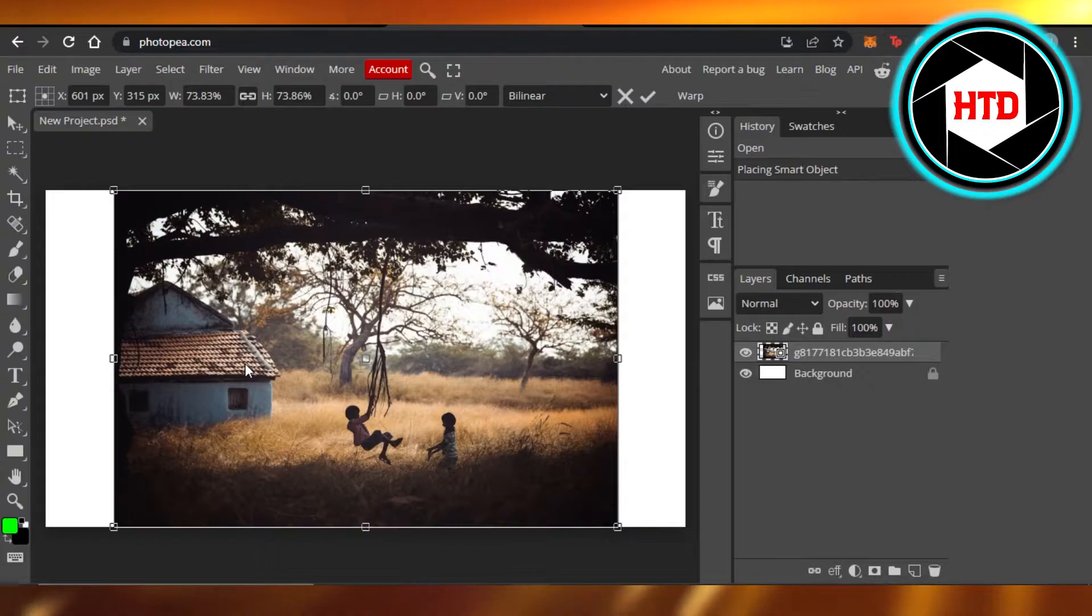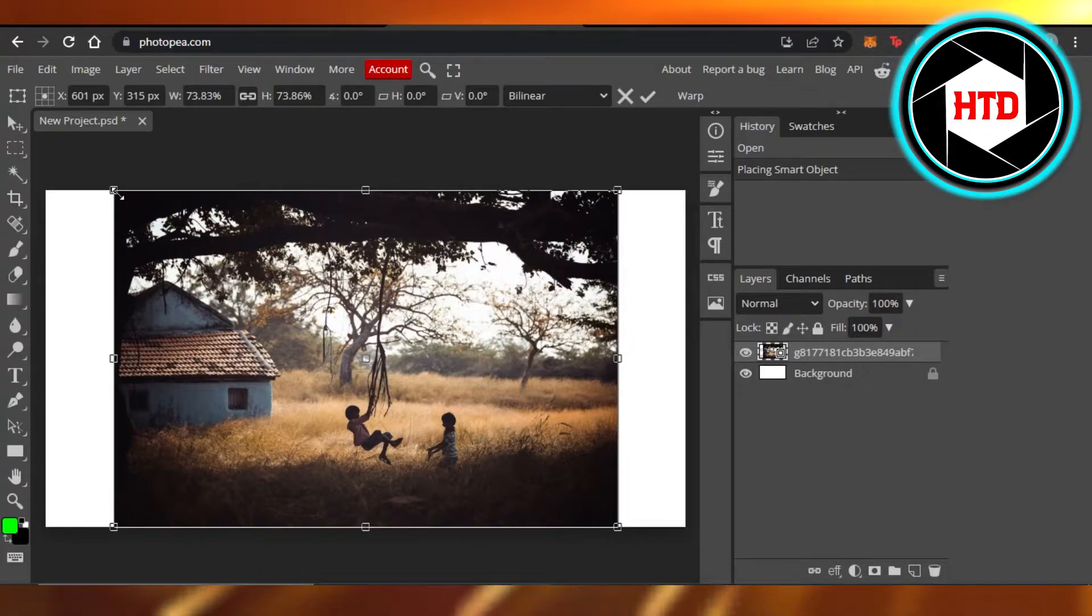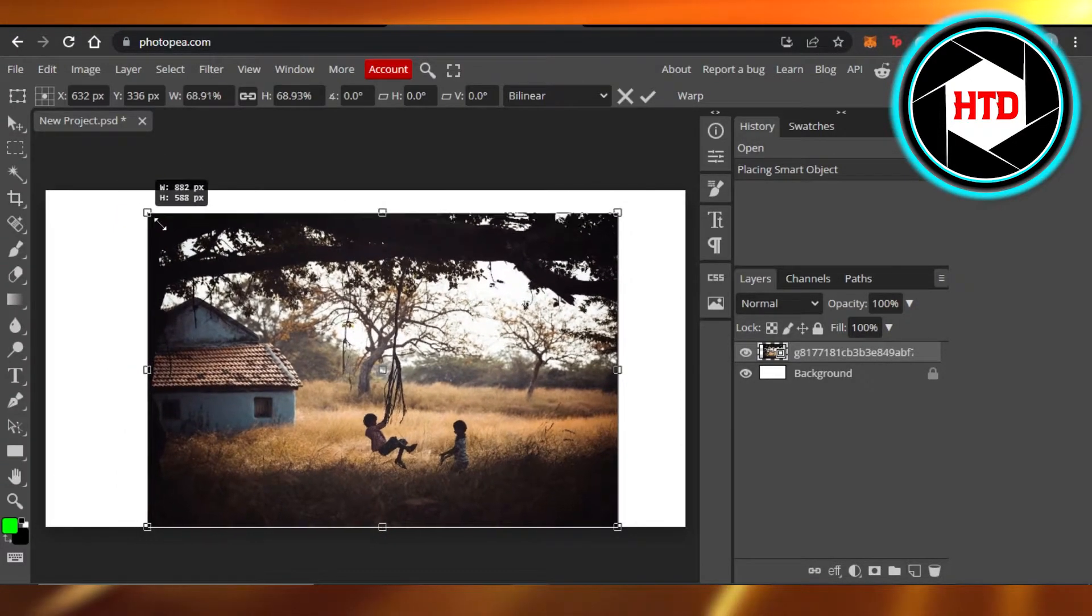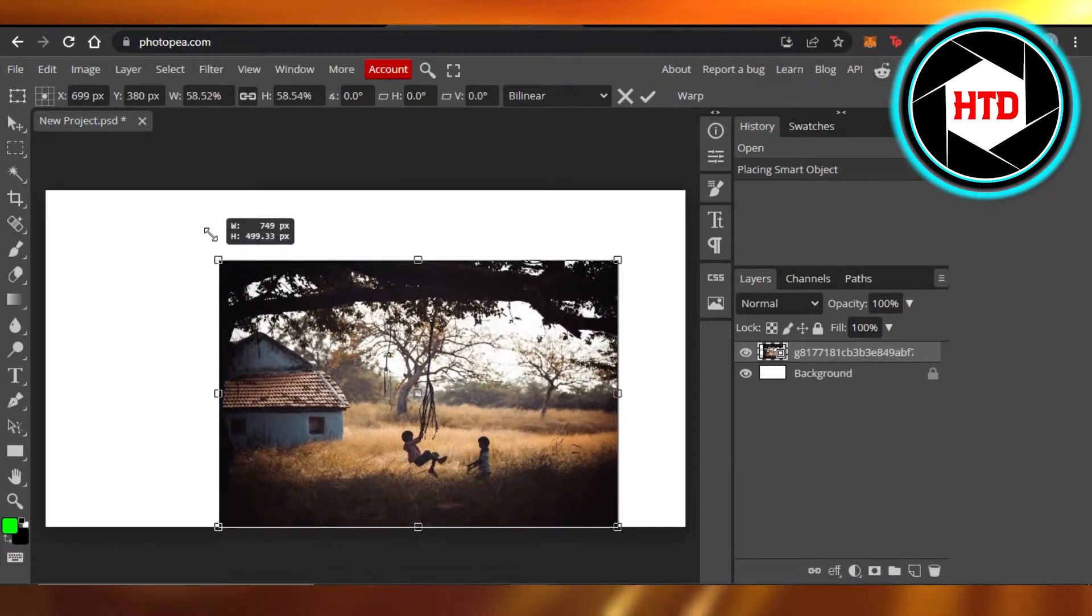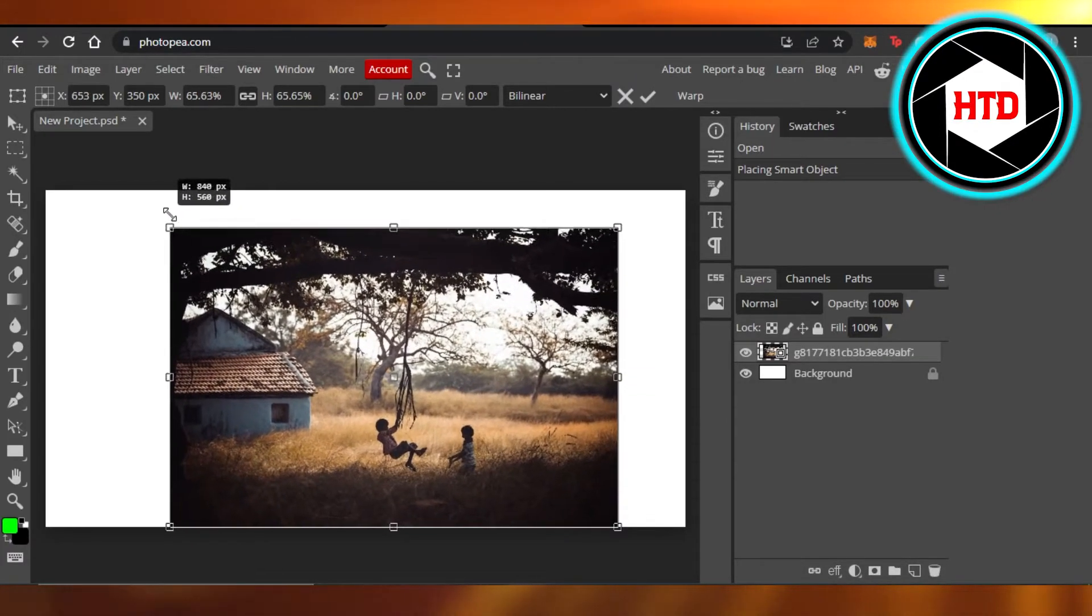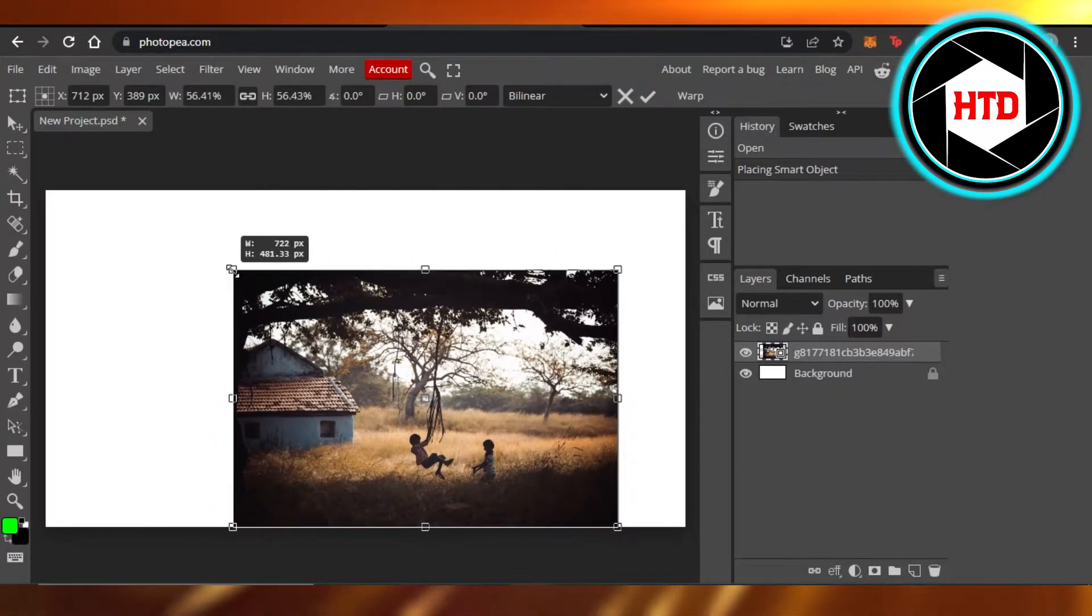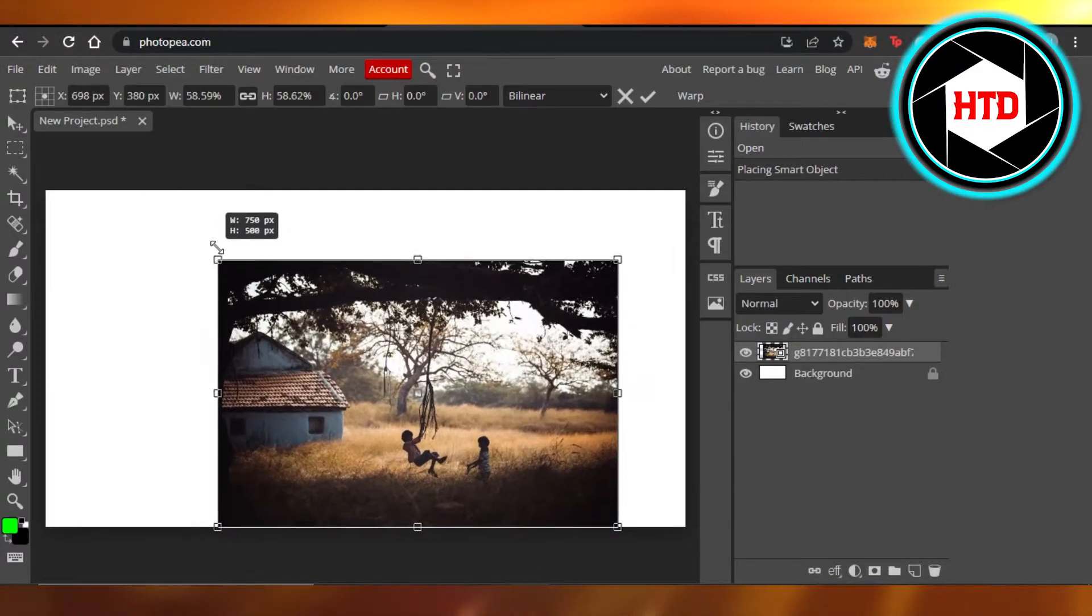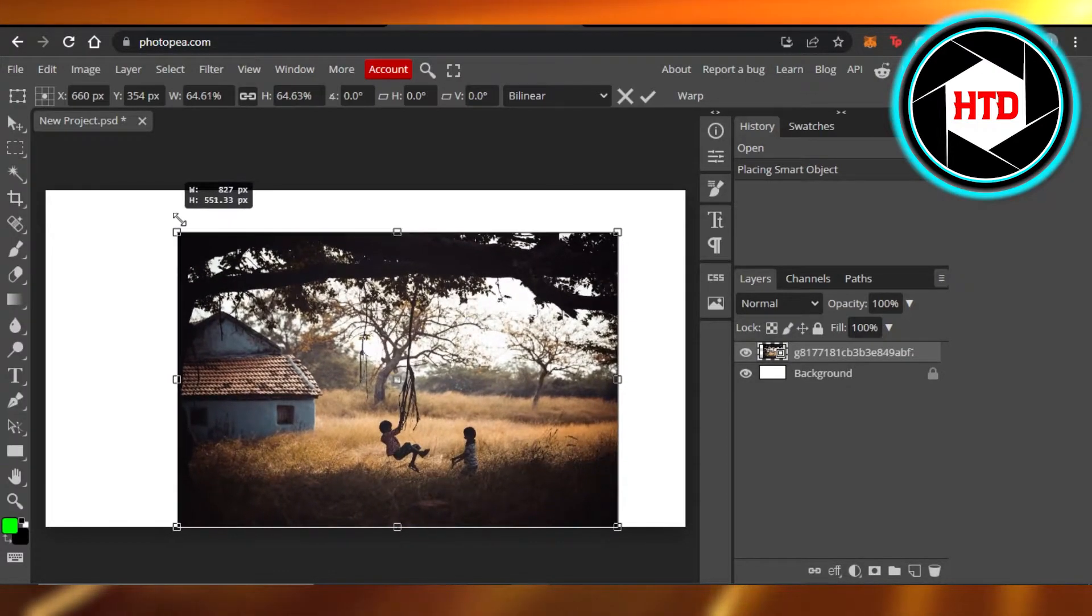It's really easy to do. The first way we can resize an image is by simple drag and drop. What we can do is drag our cursor inwards and outwards in order to make our image go small and make it big as well.